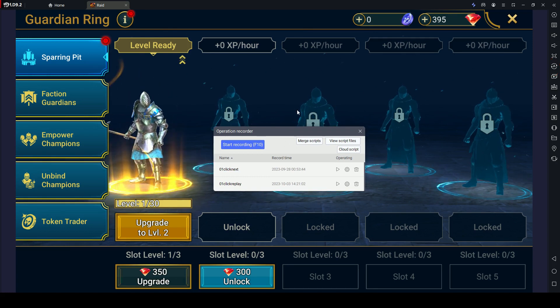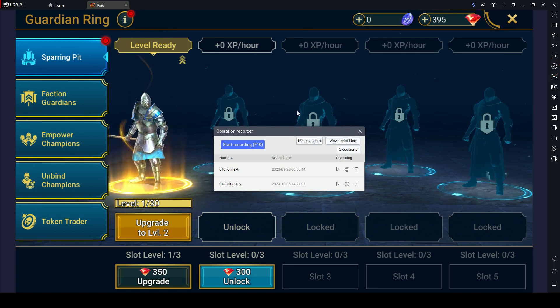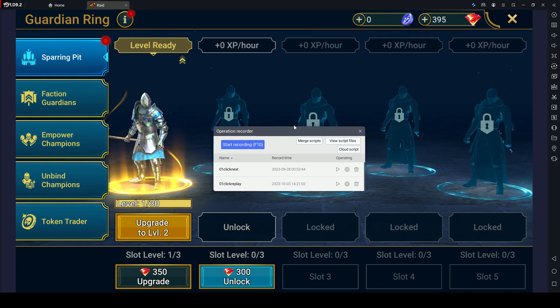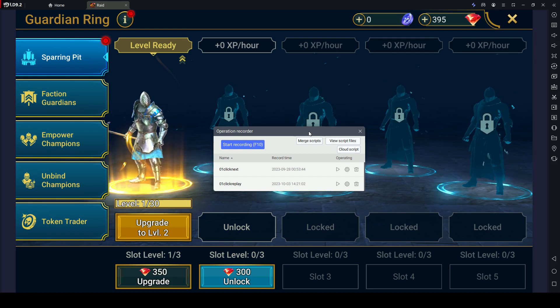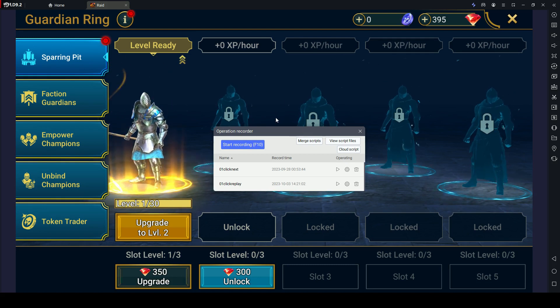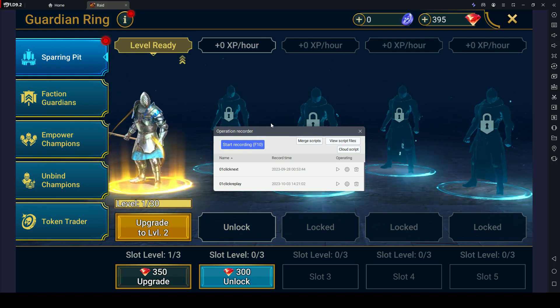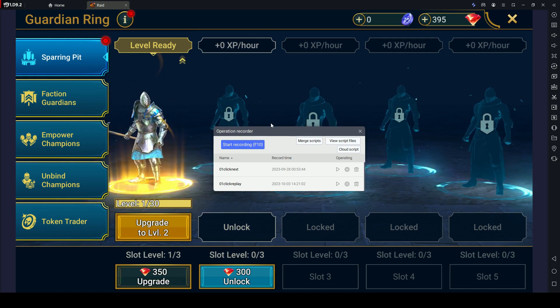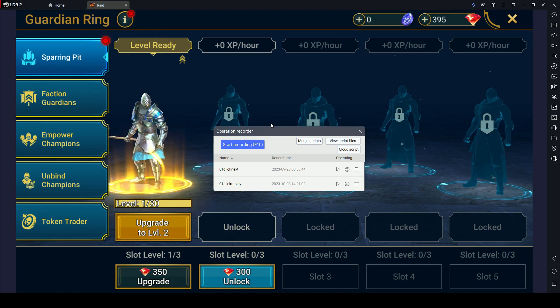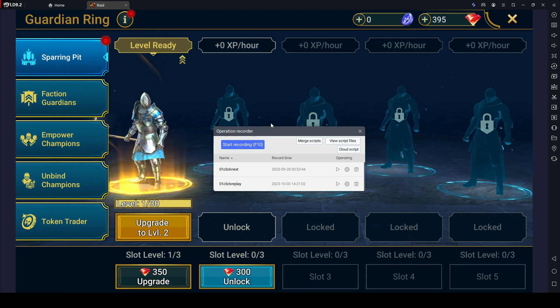Within the Operation Recorder interface, you'll find a record button. Click on this button to begin recording your actions. Alternatively, you can press F10 to start the recording.